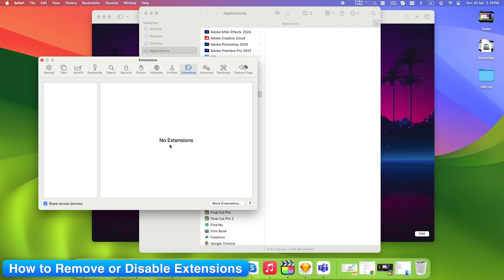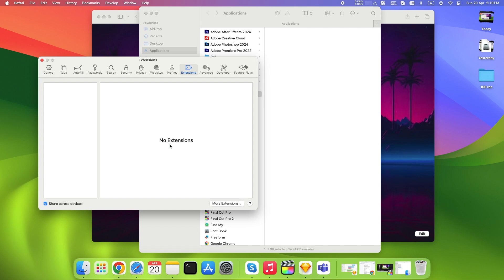Quick tip. If Safari feels slower or buggy, disable all extensions, then re-enable them one at a time. You'll know which one's the troublemaker.